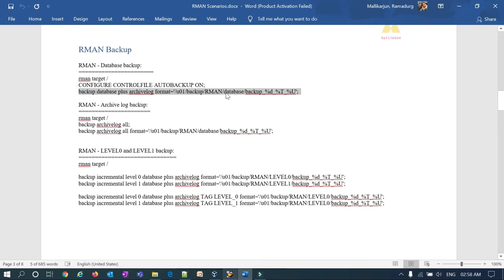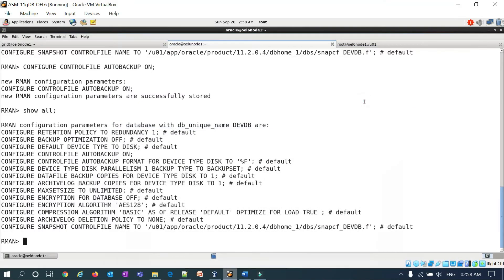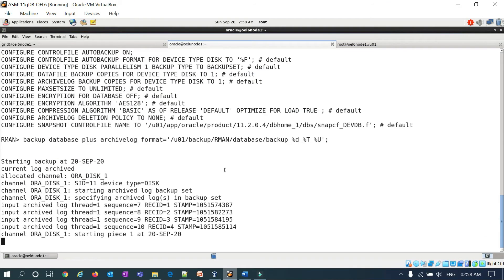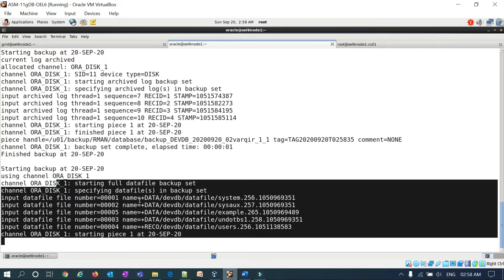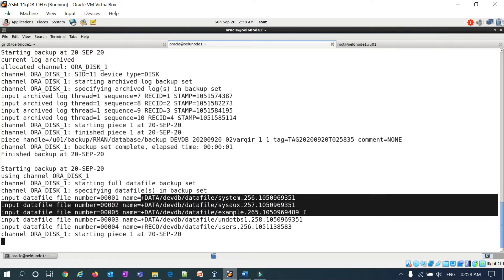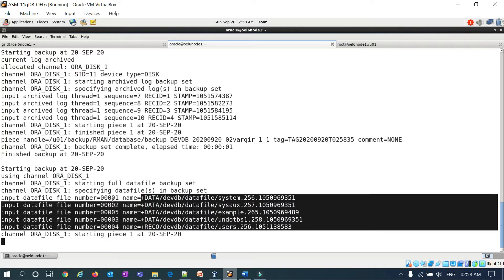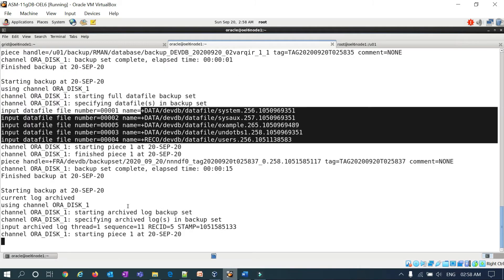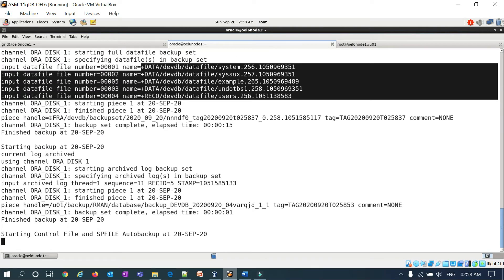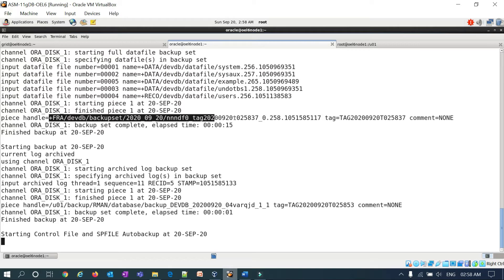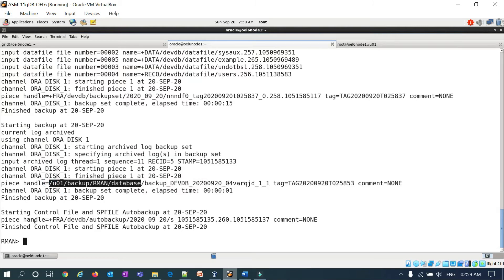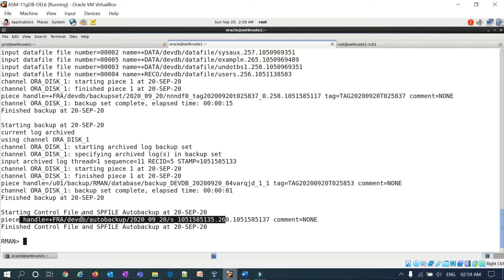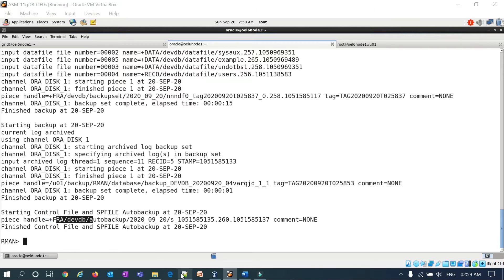Now I'll run backup database plus archivelog — this is a full database backup. The backup starts, the archive log backup completes, and you can see all the data files present under the data disk group being backed up. The backup piece handle shows the FRA location: FRA/DEVDB/backupset. The archive log backup went to the user mount point, and the control file and SP file auto backup also went to the FRA location.